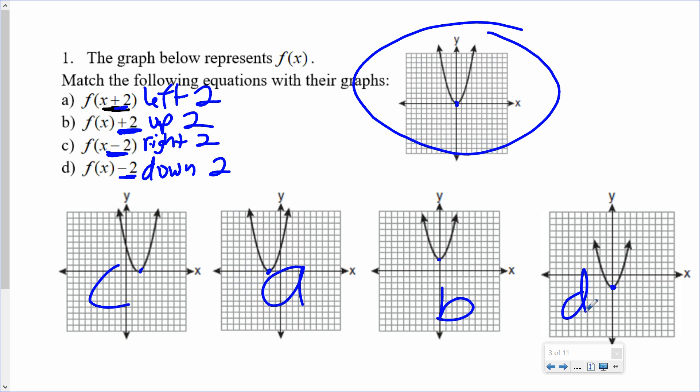It's just a matter of recognizing the rules. Whenever you see a plus or a minus with f(x), that's when you're going up, down, left, or right. Know which one's which, and then apply it.